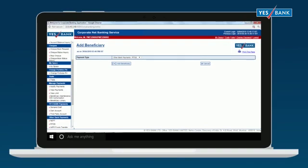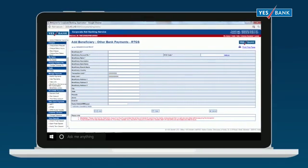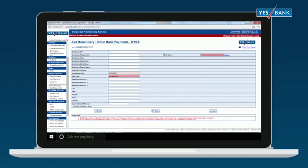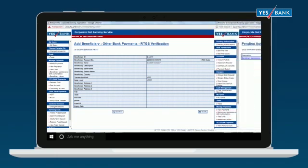Now, click Add Beneficiary. Please remember to fill all the mandatory details marked by an asterisk and click Add and Confirm.